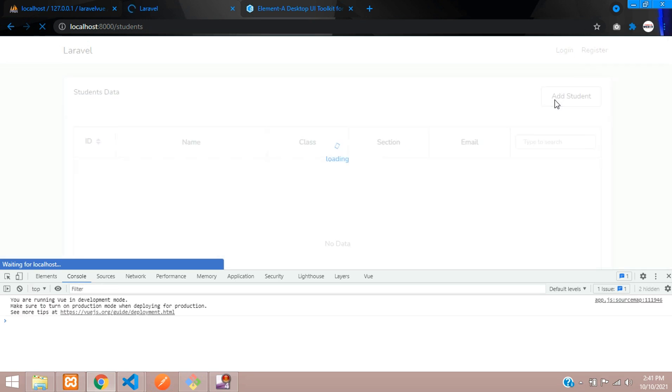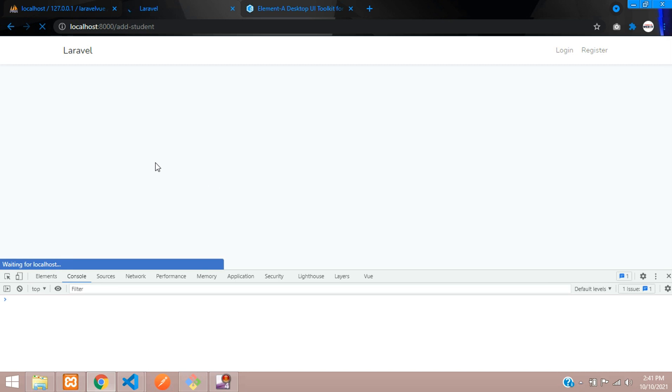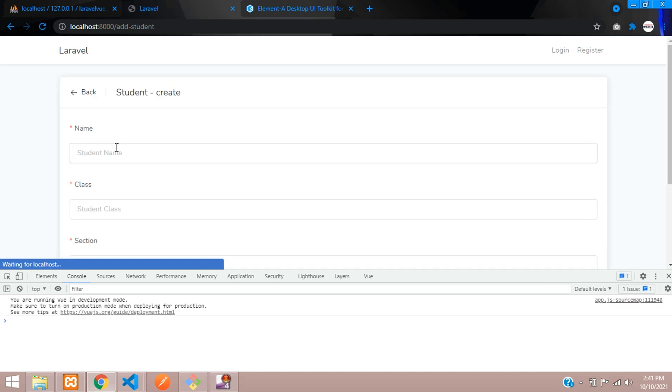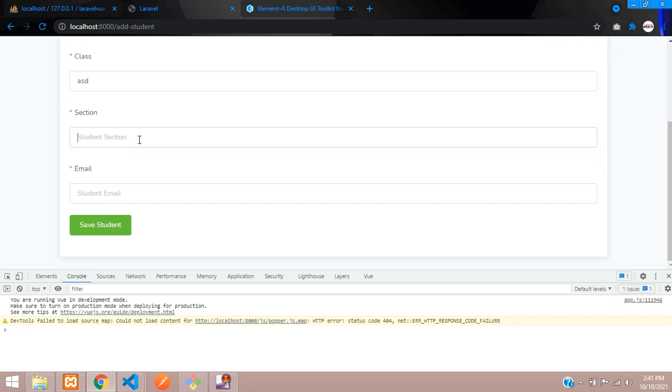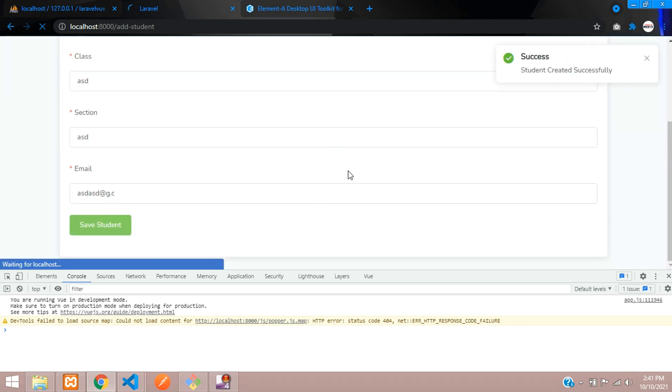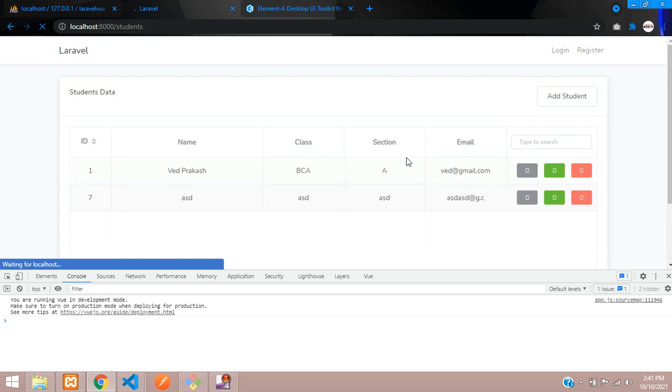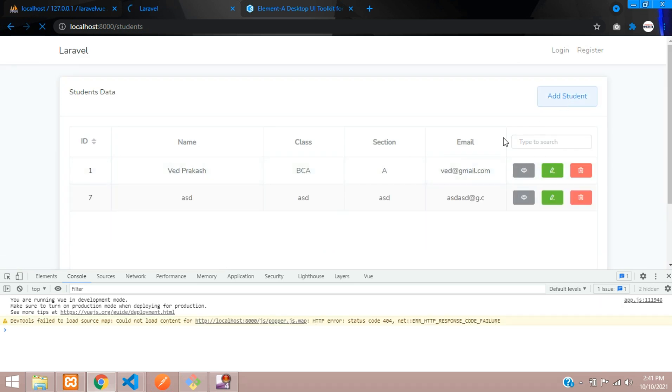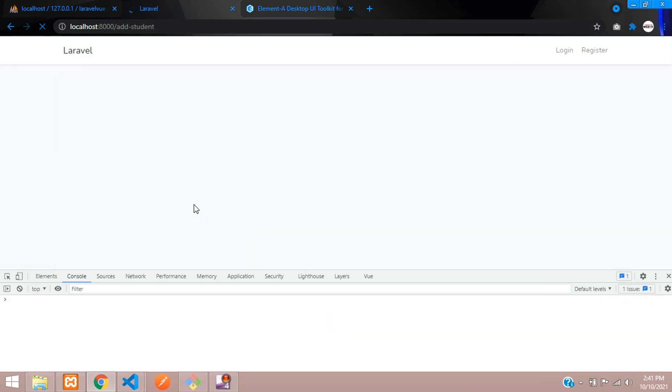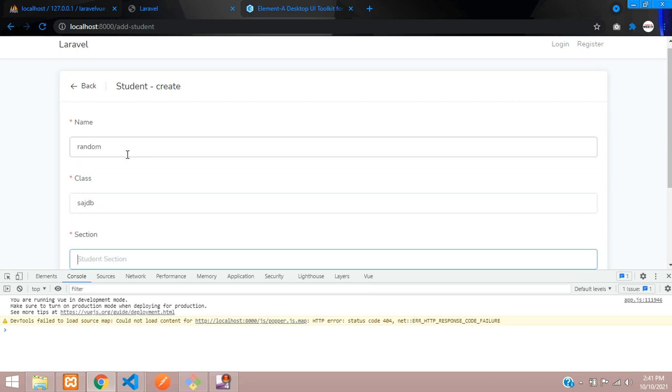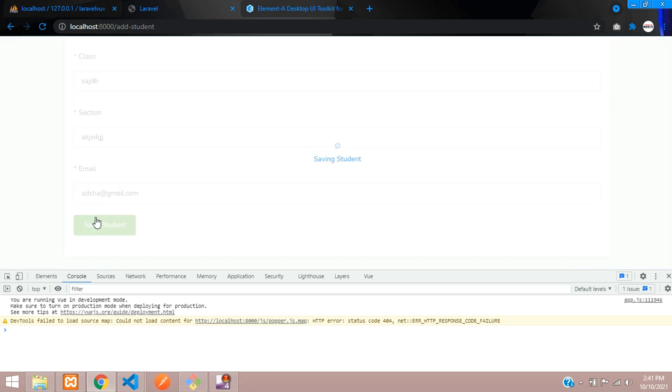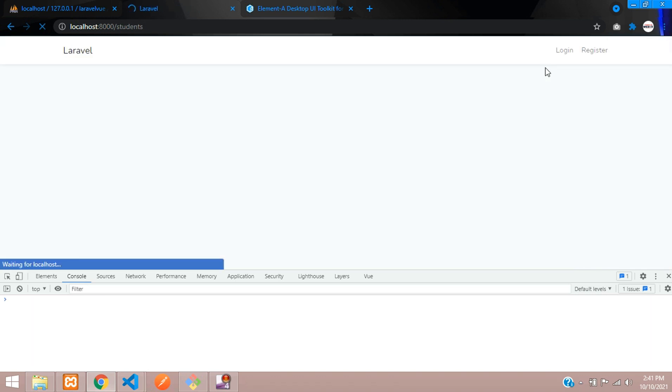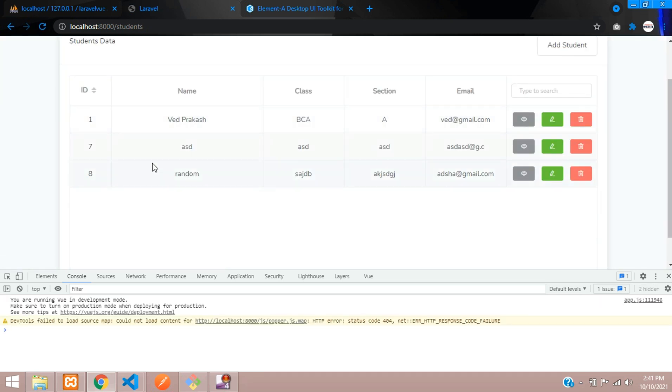Let's refresh once. Let's add one dummy data guys first. Okay, so is the some section at G dot C, save saving student done. Let's go back. Let me add one more data. Okay, so some random, done, Gmail.com at Gmail.com. Let's save.